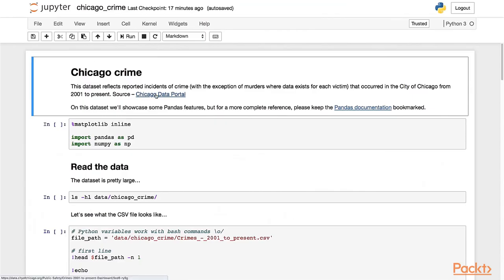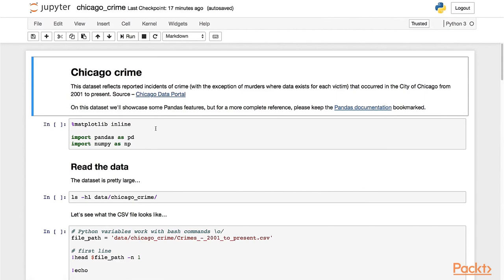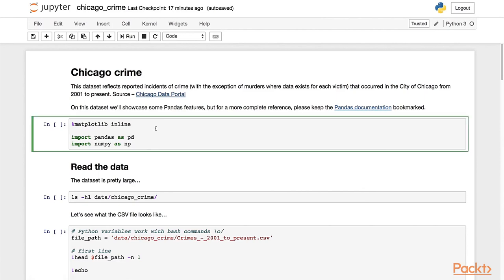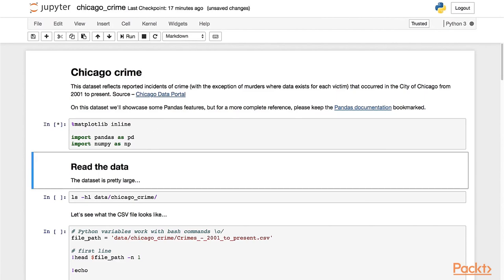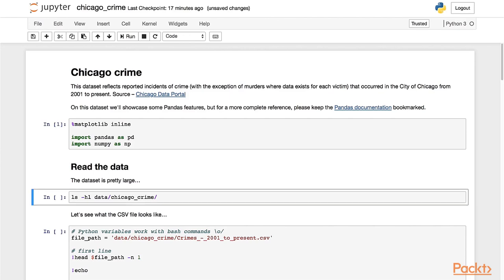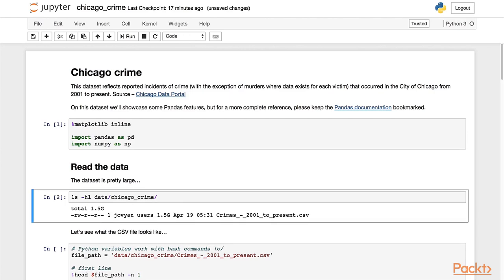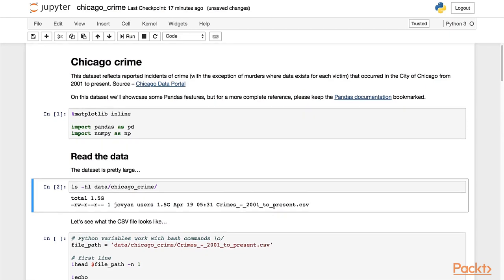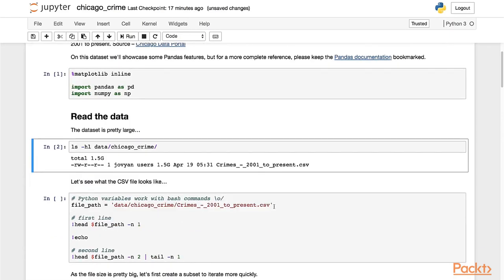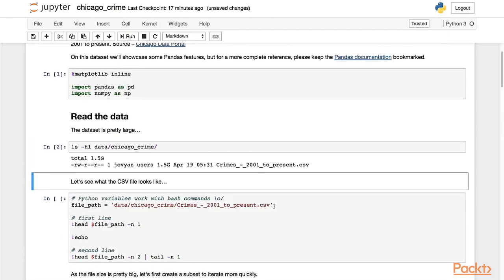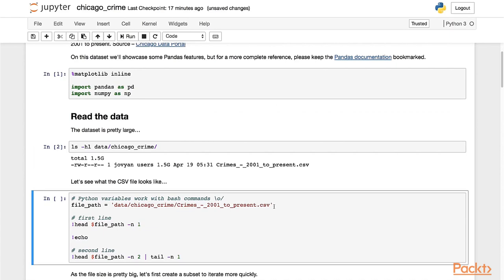So let's get started. We have the usual import of the pandas and NumPy libraries. Let's see what's inside. In the data Chicago crime folder, as I said, I copied the CSV file - you can download it directly from the website as well.